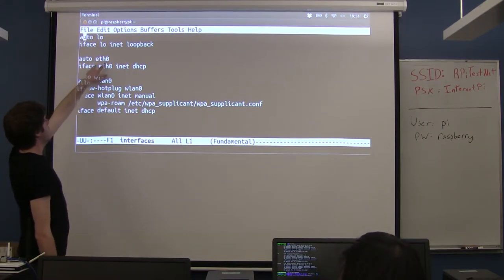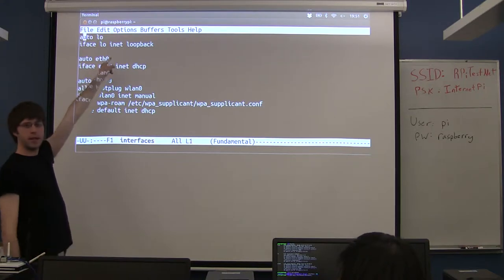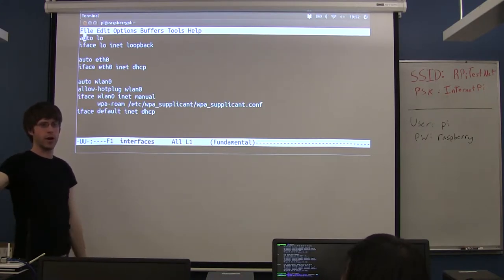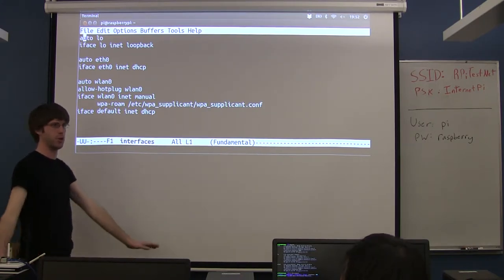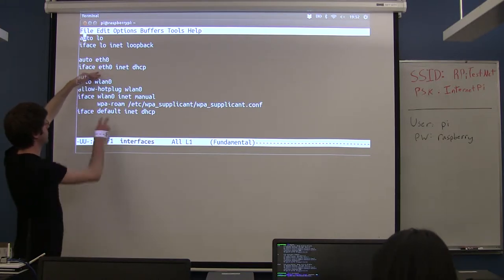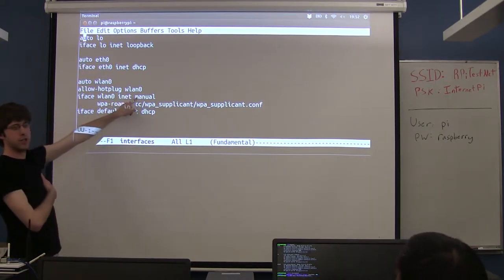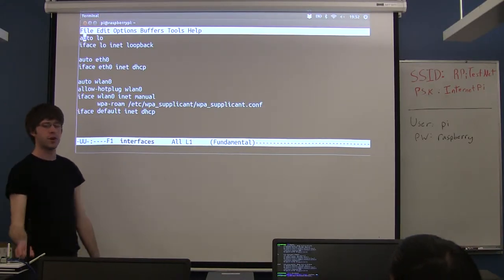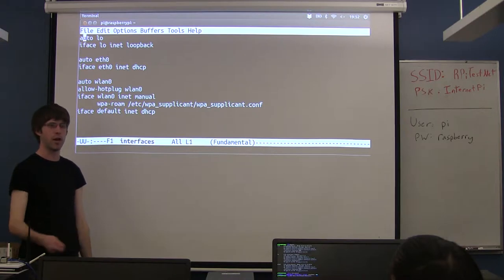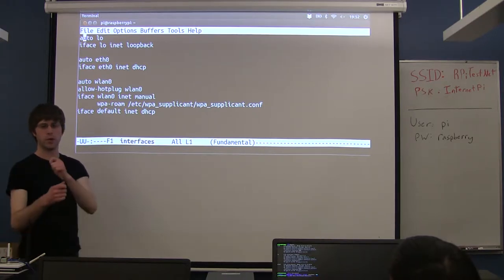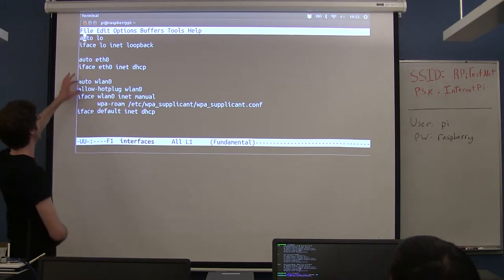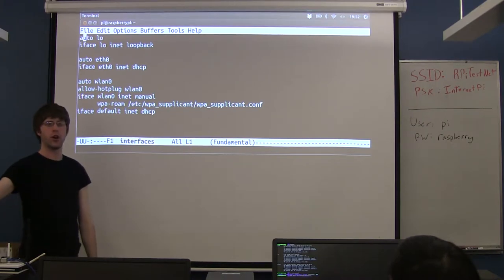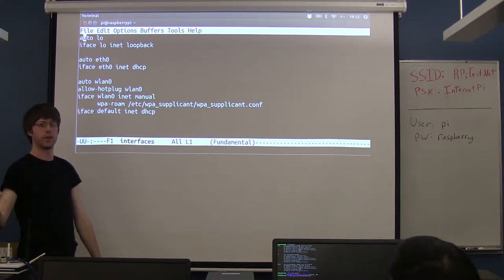By default you see this auto line, which just tells the computer to automatically start this interface when it boots up. Anything that starts with auto in front of it says turn on the ethernet or the wifi when I boot up. You may not have it for WLAN0 because hotplug does the same thing. Hotplug is unique to USB devices you can plug in and out — it's saying automatically start it anytime someone plugs it in, not only when the computer boots up.